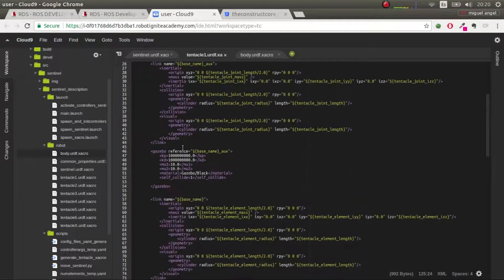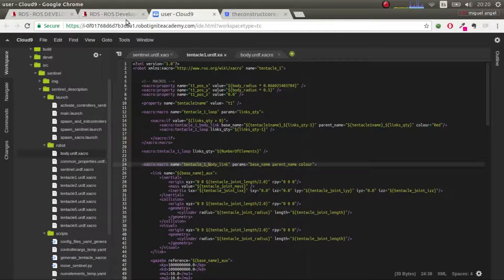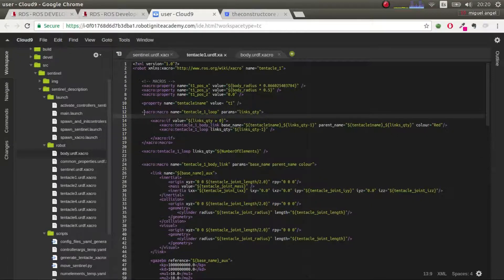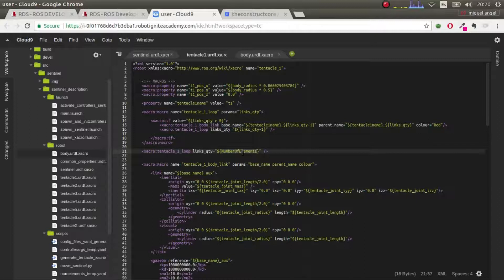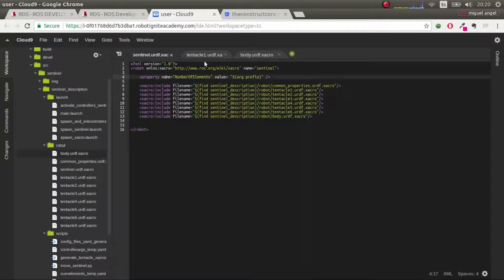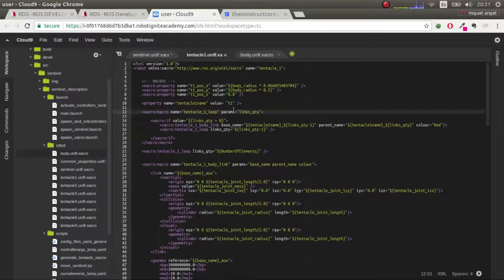Then we have this macro — here's the core of what makes it recursive, allowing you to add as many elements as you want. The first thing you do is define a macro called `tentacle_one_loop`. This macro takes as arguments the number of elements, which is a property declared in sentinel for the number of elements per tentacle. We get this variable and check that it's bigger than zero.